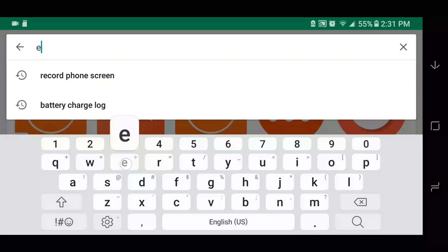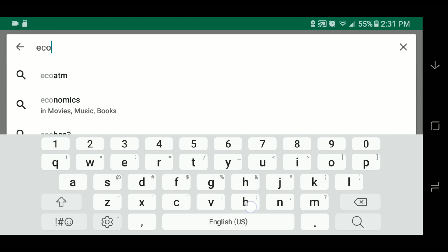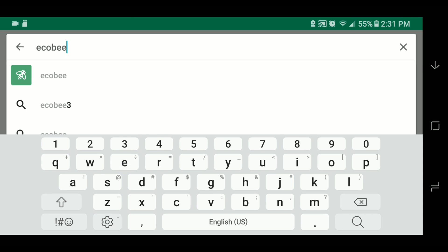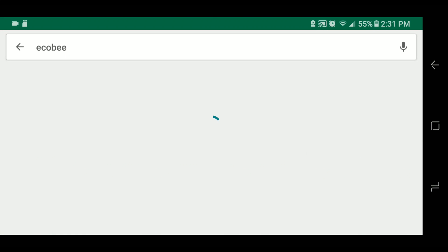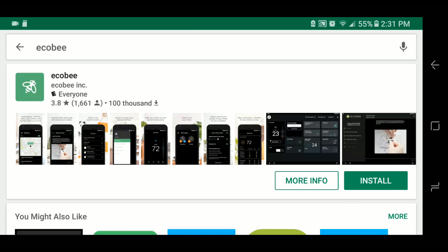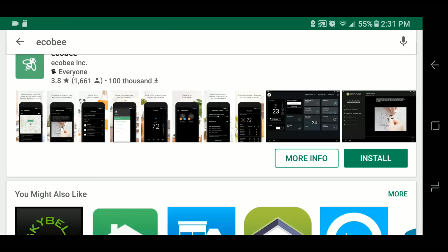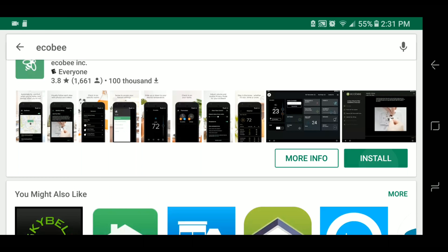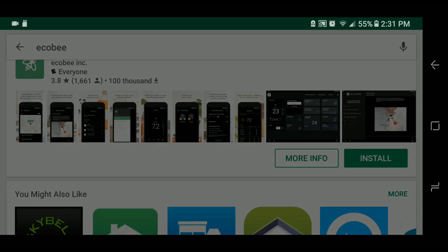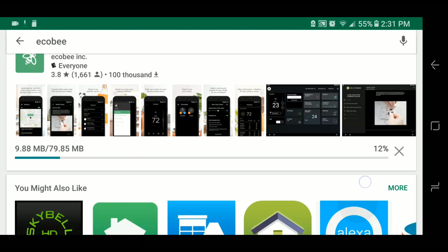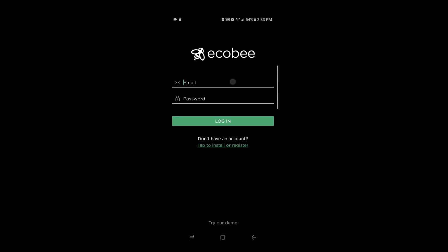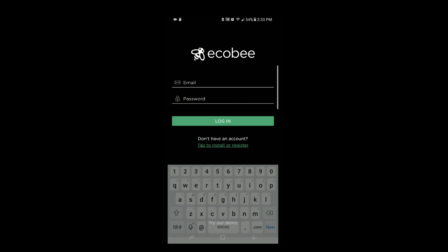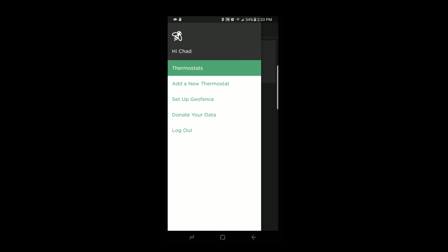Then you can go to the Google Play Store or the Apple App Store, type in Ecobee, choose the application, click on install, and then wait for it to download. Here you'll have your main screen where you can install or register your thermostat. Here I logged in because I already had an account, or you can set up an account.